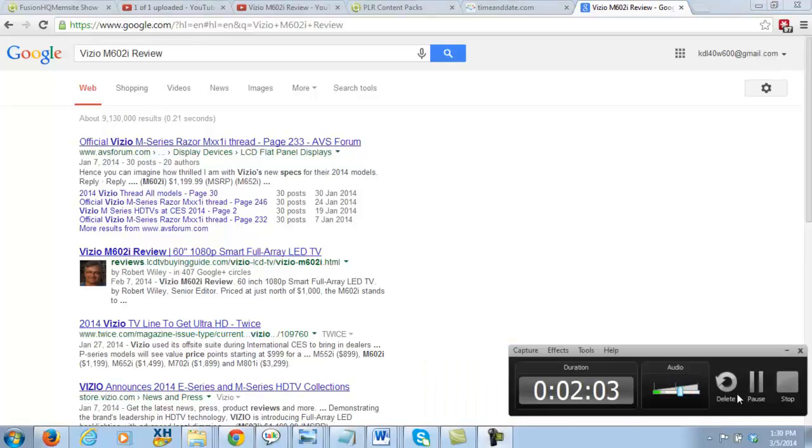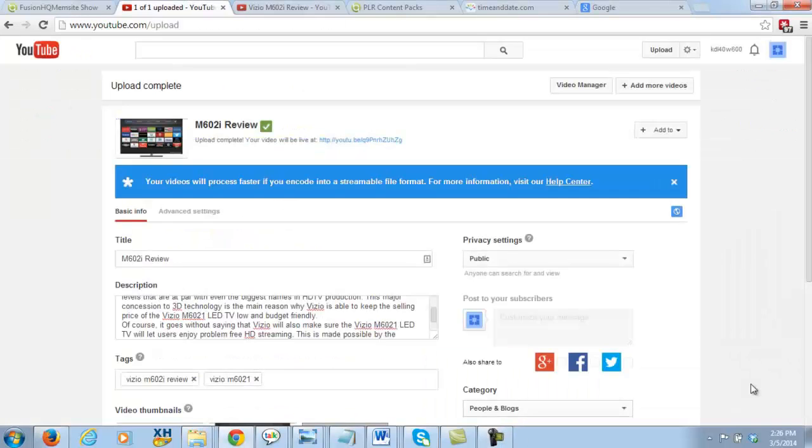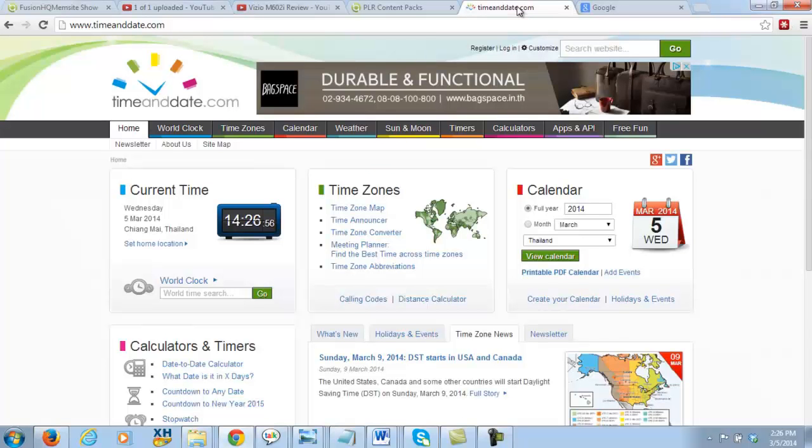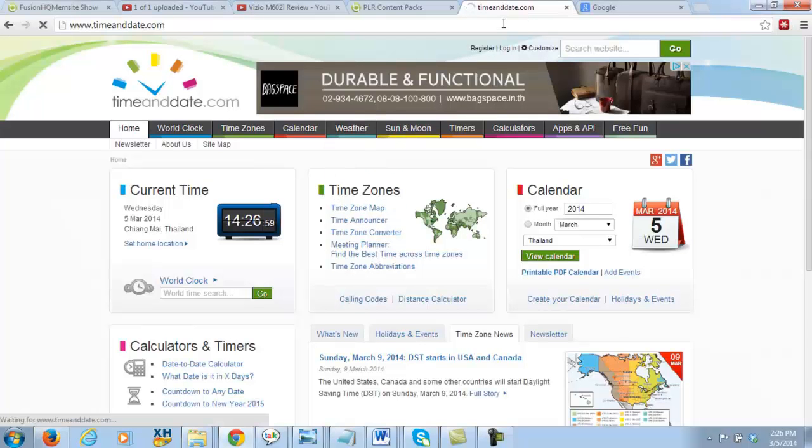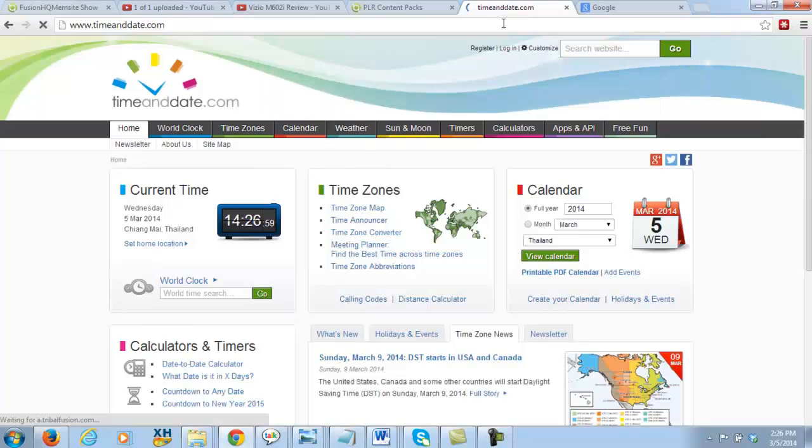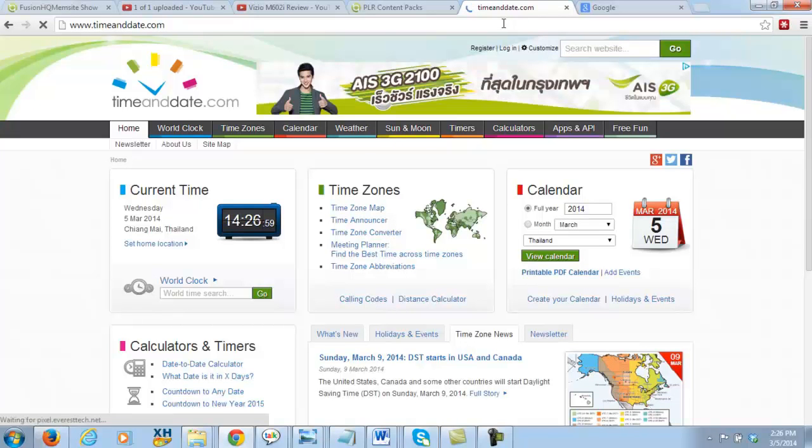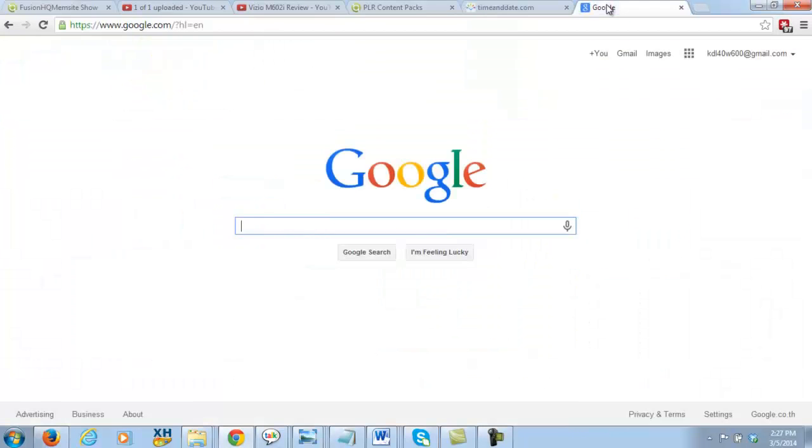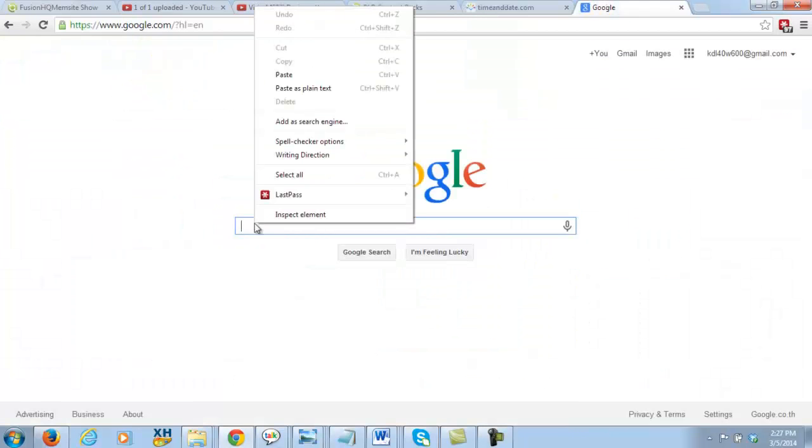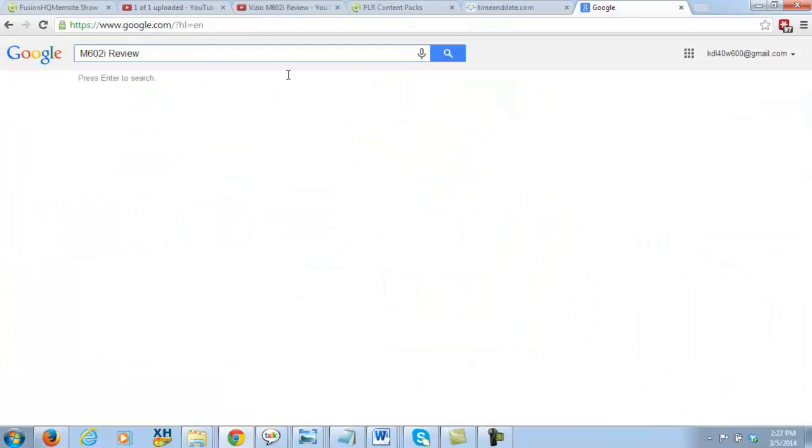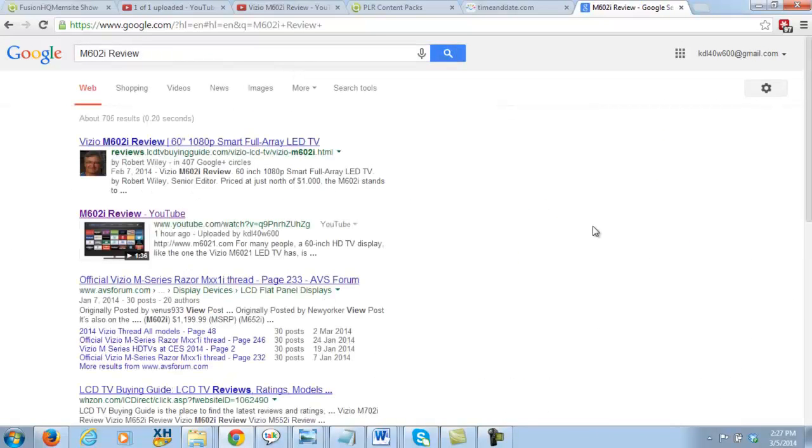Okay guys, I've waited and the video's uploaded. So let's go to time and date again. It's been a fair while because I went out for lunch, but right now it is 1427. Let's go to Google, punch in the keyword for the video, M2621 video.